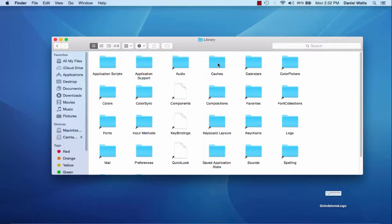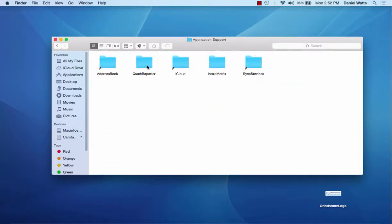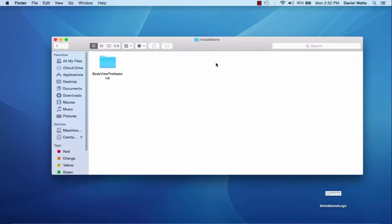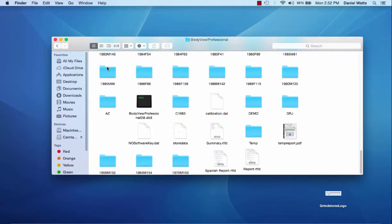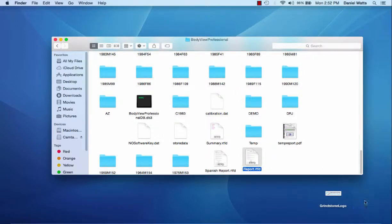Application Support folder, Intellimetrics folder, and finally open the BodyView Professional folder. Again, the template file we want is named report.rtfd, and we need to drag that to our desktop and open the file so that we can edit it.